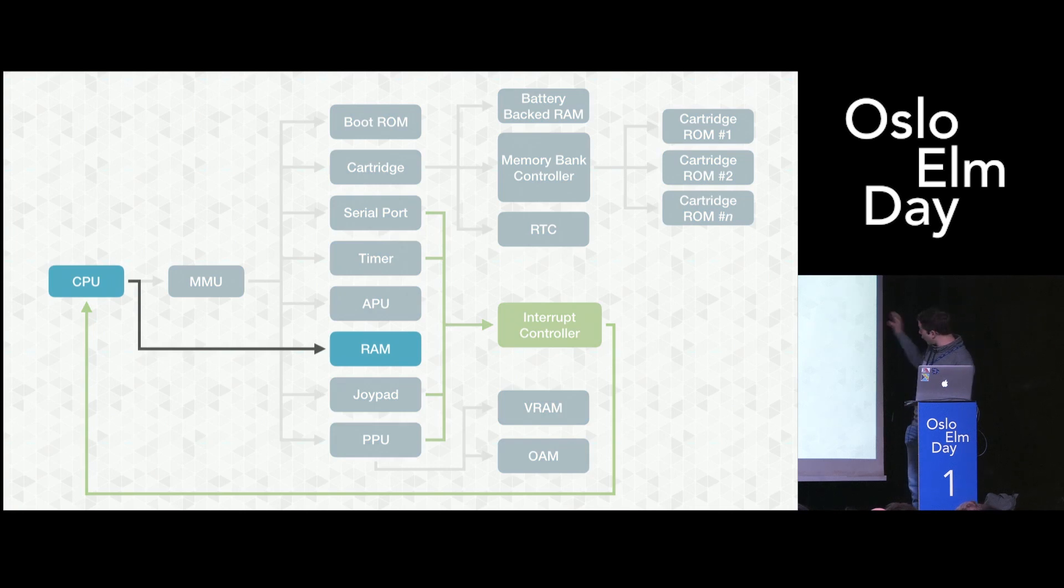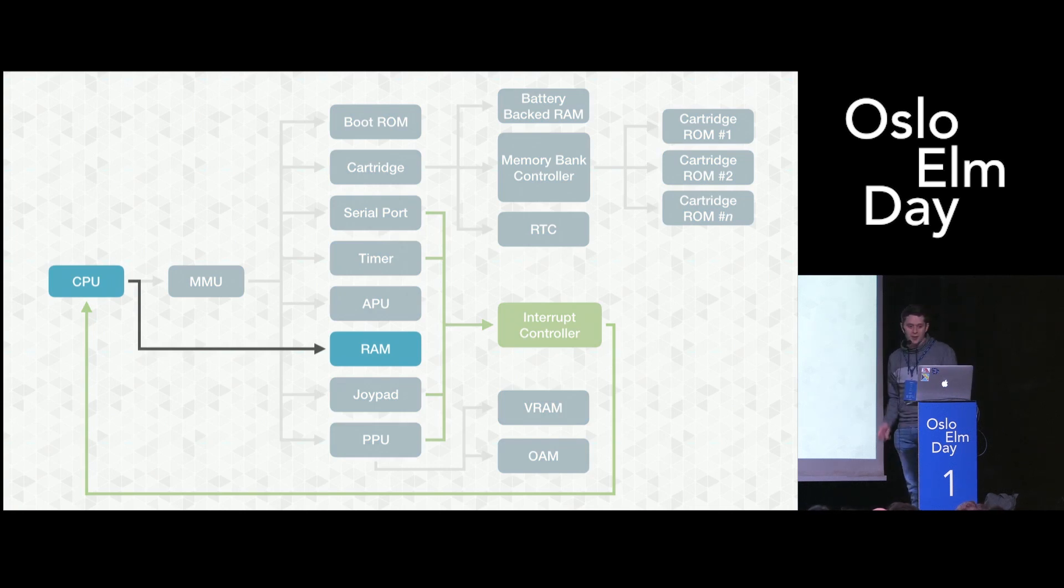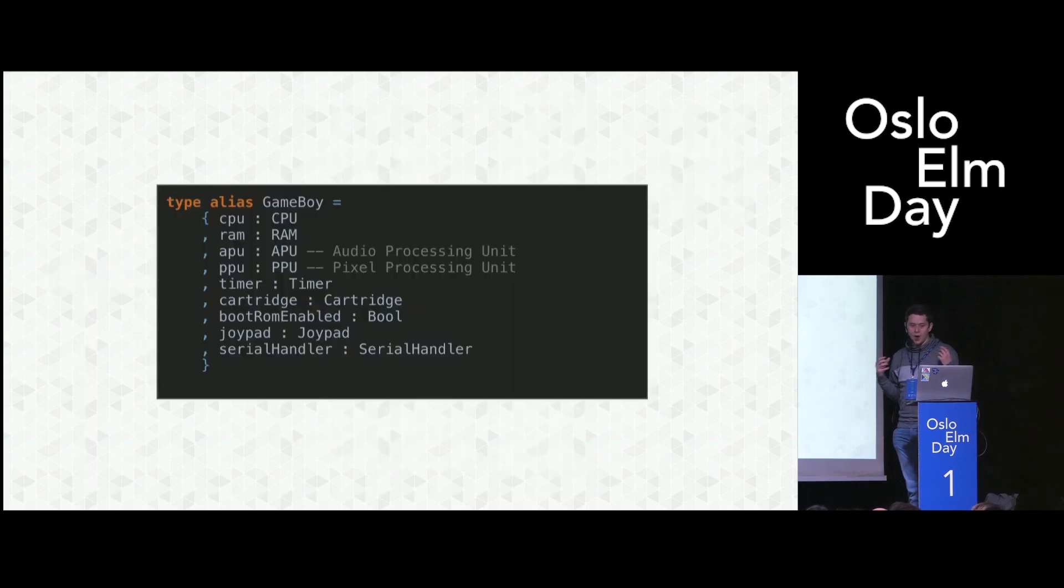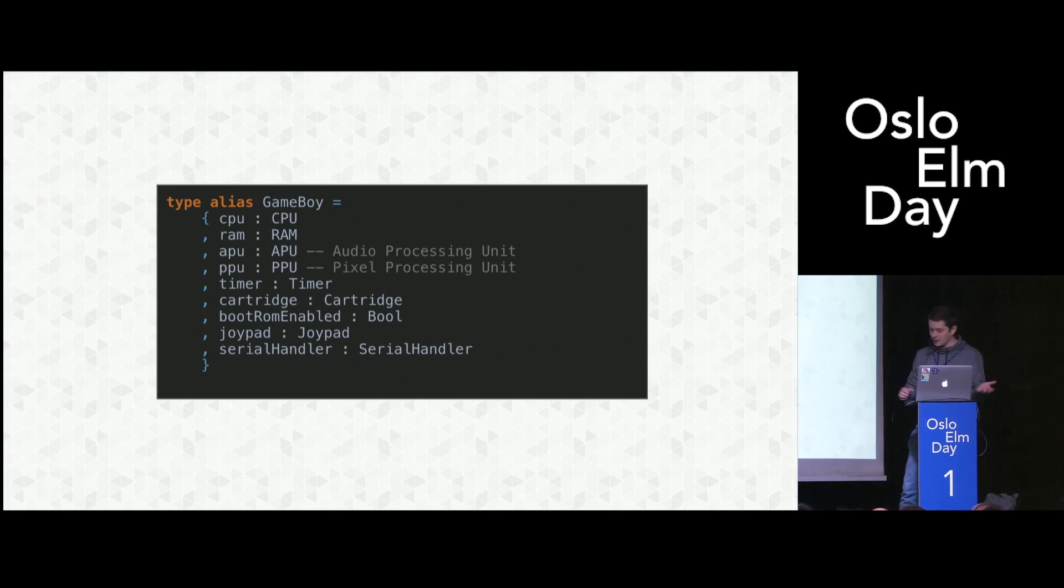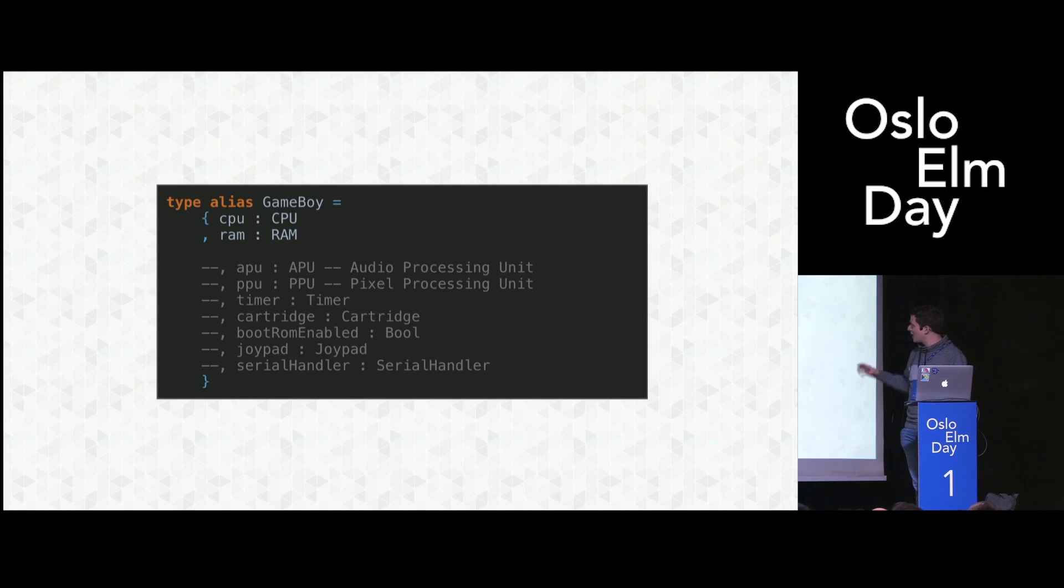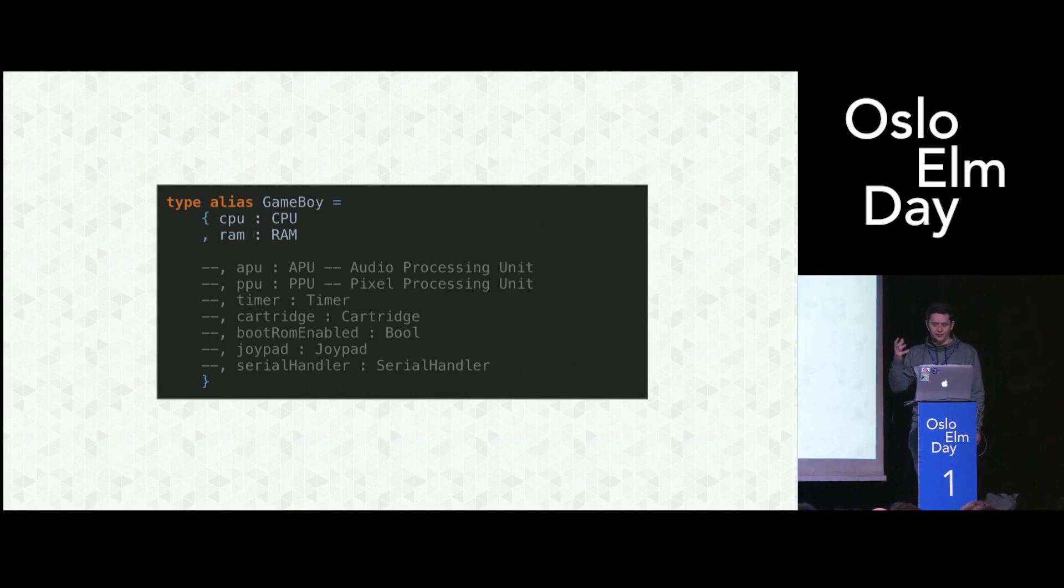This is what we will talk about today. I just omitted everything that's not the CPU, not the RAM, hence the talk title. And this is how we would encode in Elm our whole Game Boy architecture. This is what we're talking about: we just have a CPU and RAM. And whenever you see this type in my presentation, I mean this, a record of CPU state and RAM state.